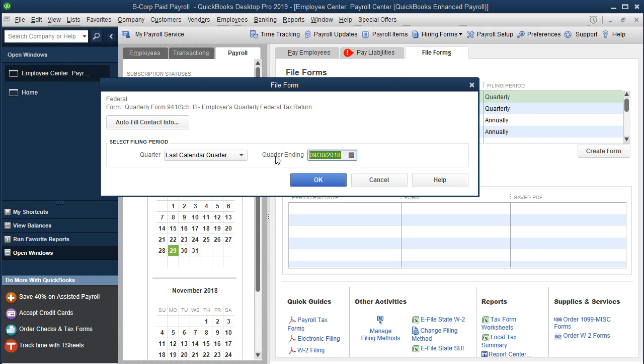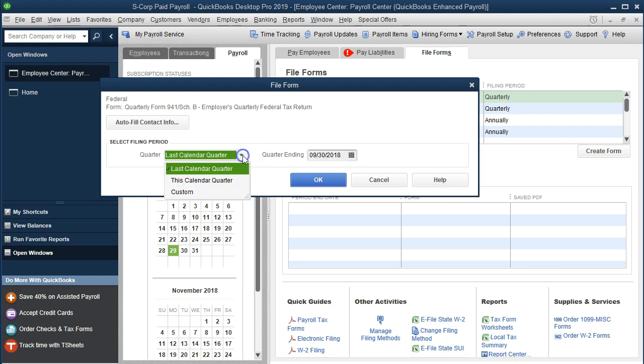Once that has all been done, then we can do the 941s. The 941s are going to be quarterly forms, so when we think about the quarter ended, we can have the drop down over here telling us the last calendar quarter.